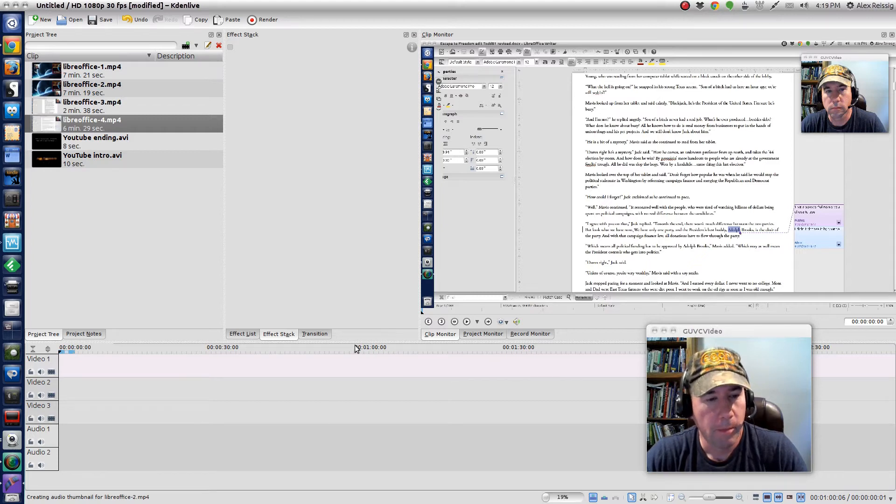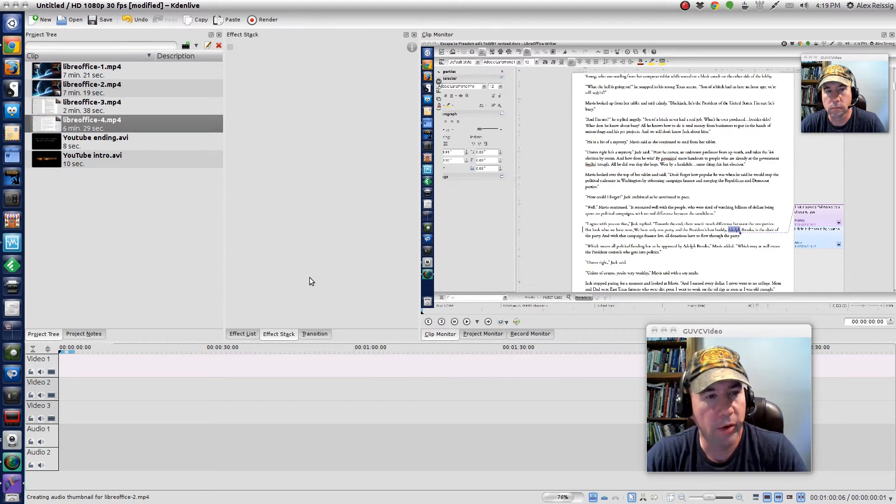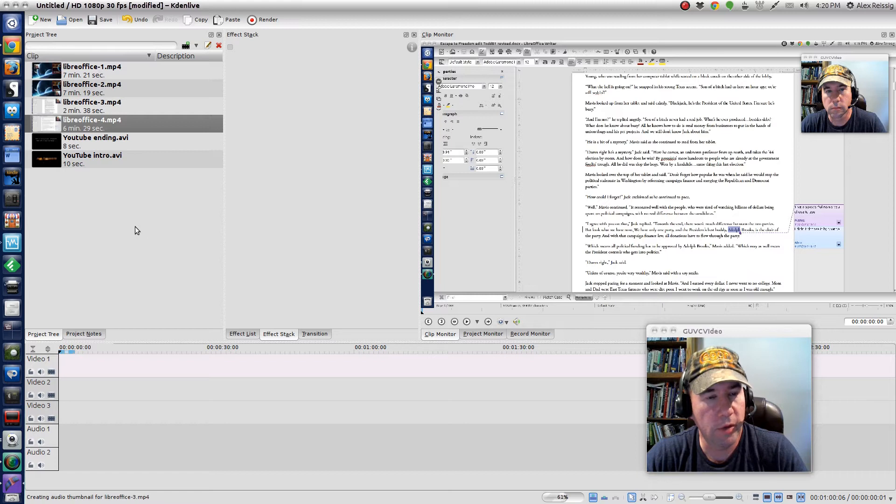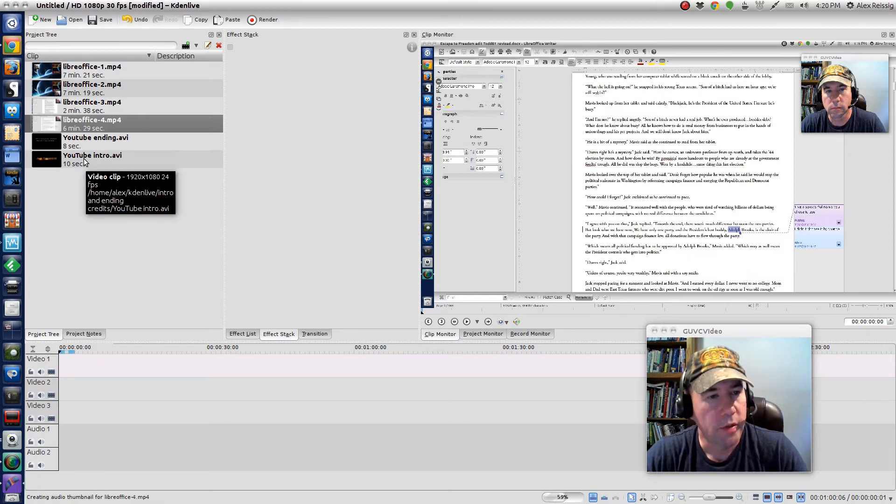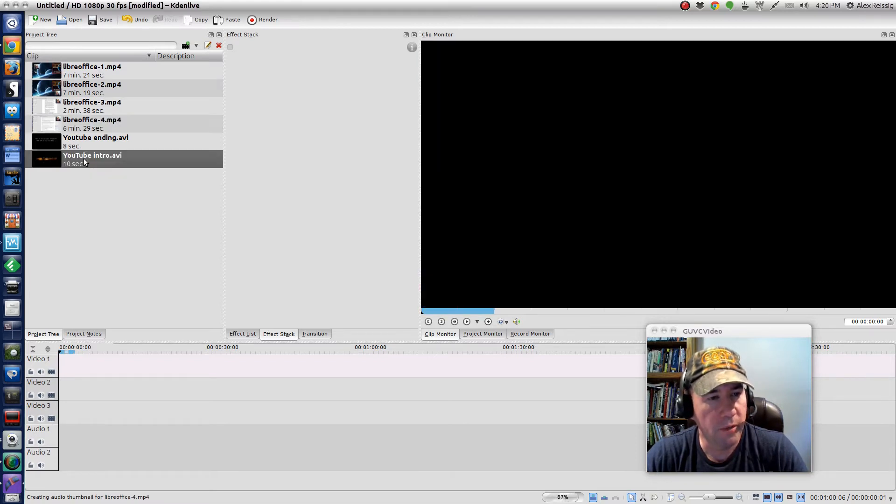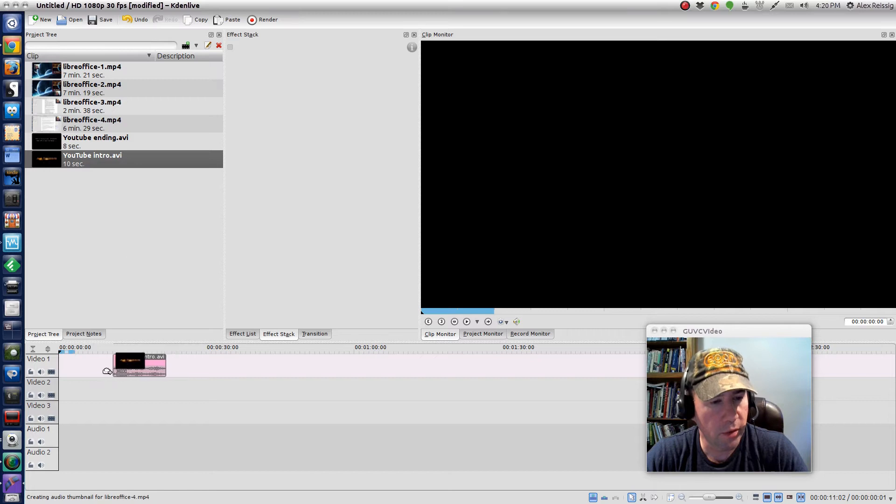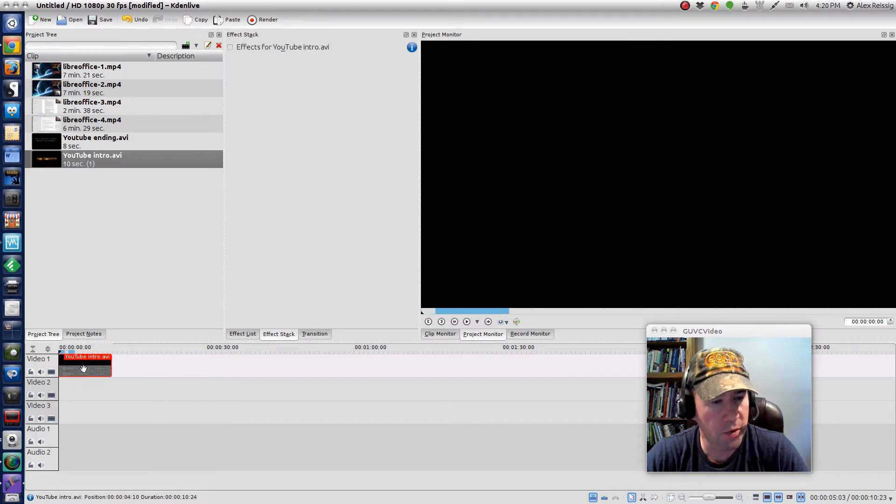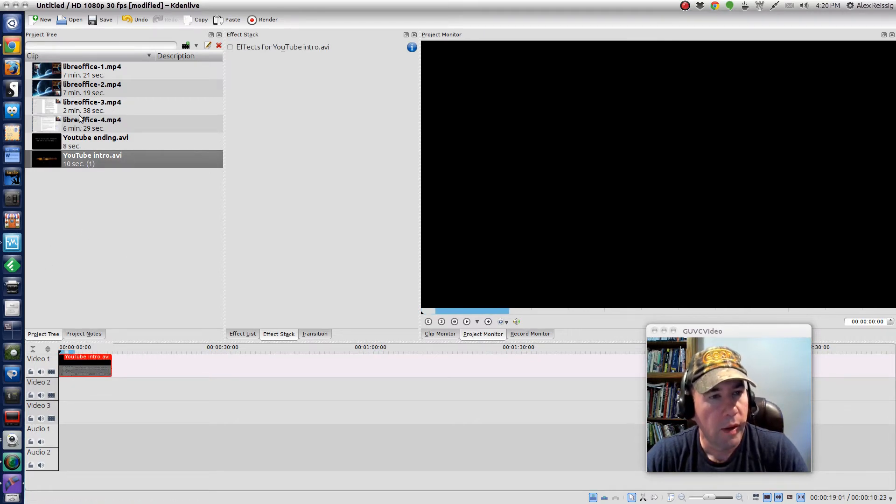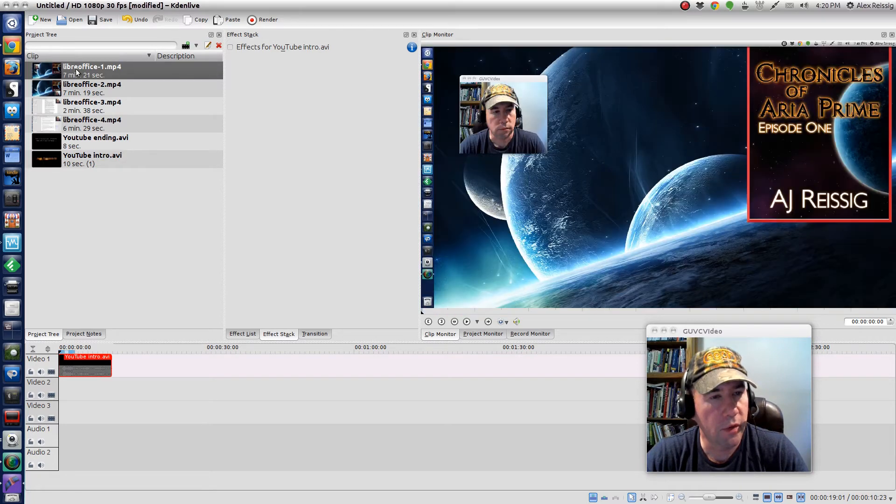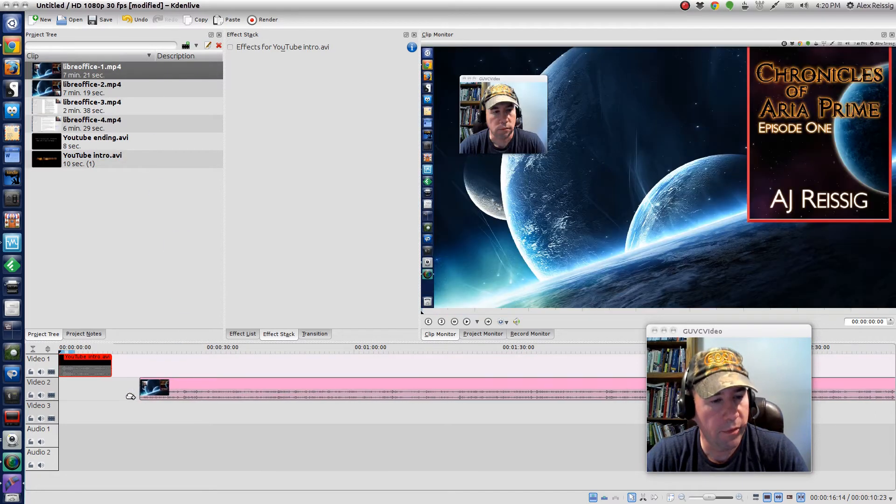For putting together the video, it's just kind of a drag and drop thing for the most part. Here's my YouTube intro, I'm going to drag it down here to video spot one, and then the first of the LibreOffice tracks, I'll put it right there.